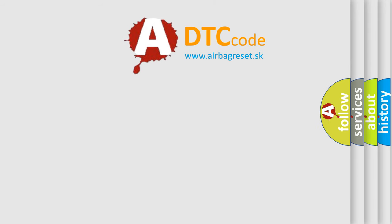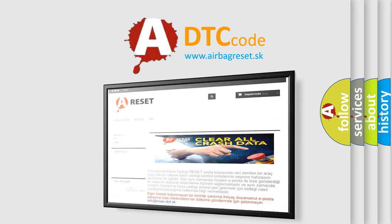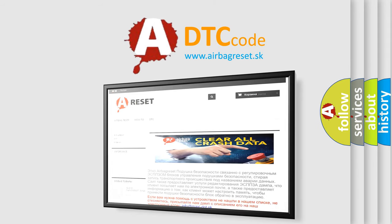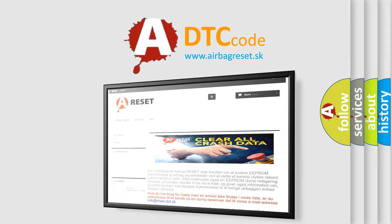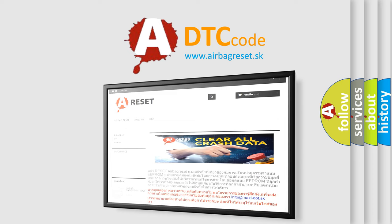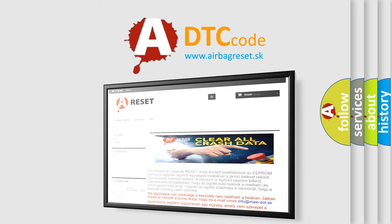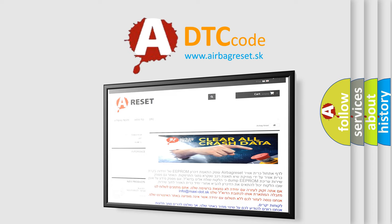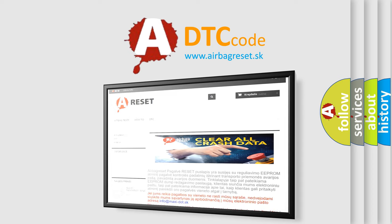The airbag reset website aims to provide information in 52 languages. Thank you for your attention and stay tuned for the next video.